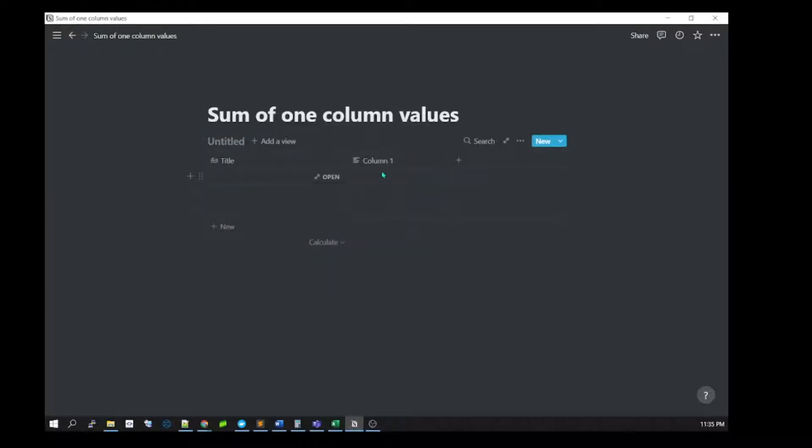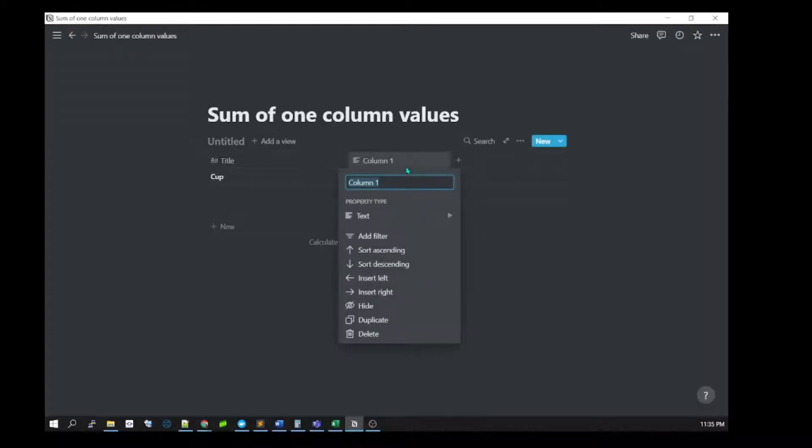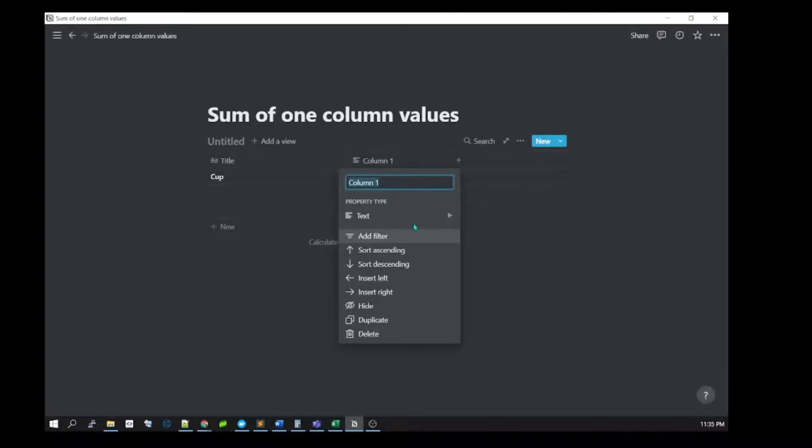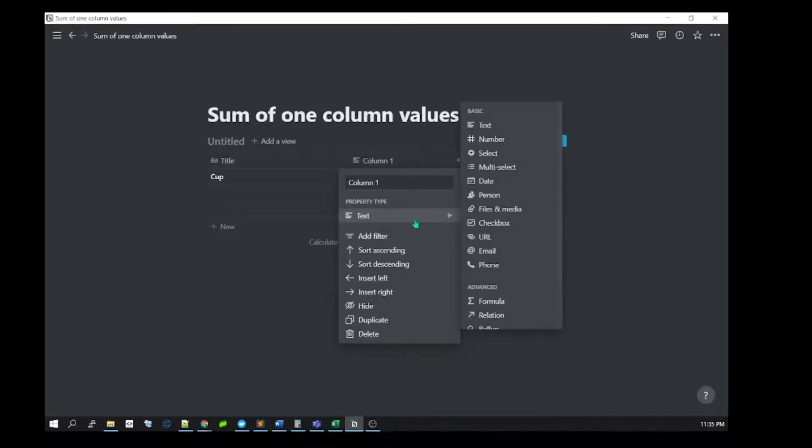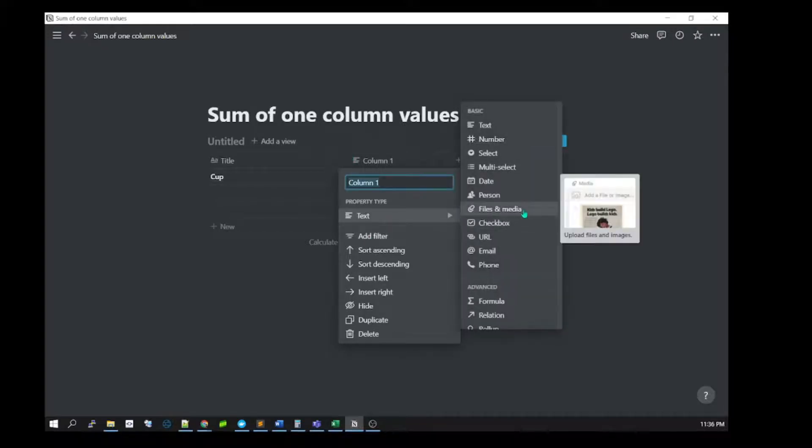Here you can set the title of the item. Let's suppose the item is a cup. You can add a quantity field, and you need to change the column type to number.